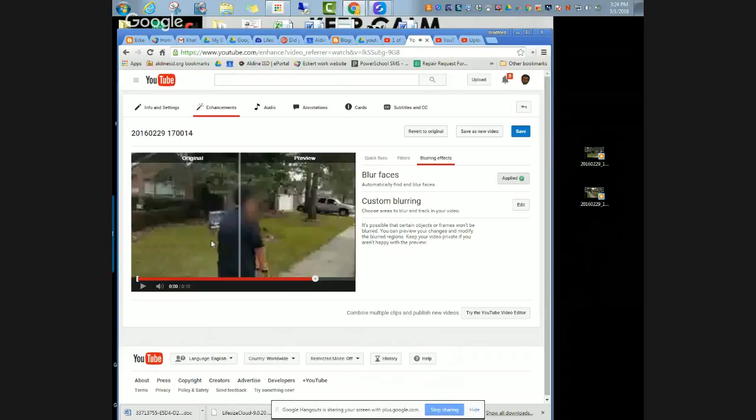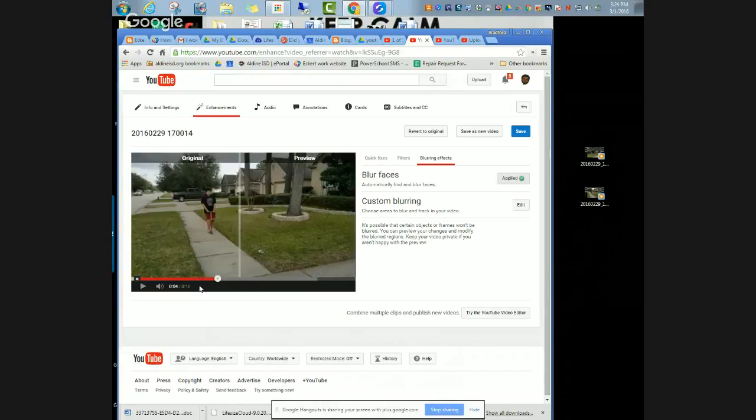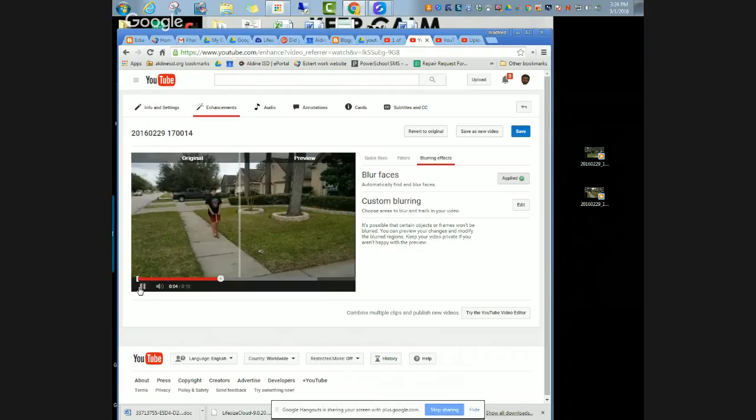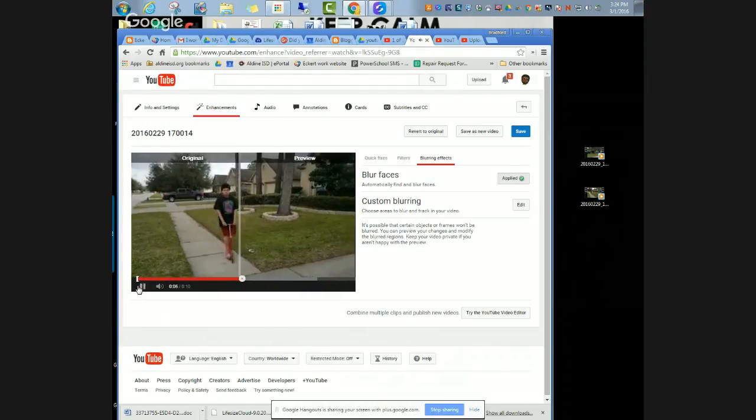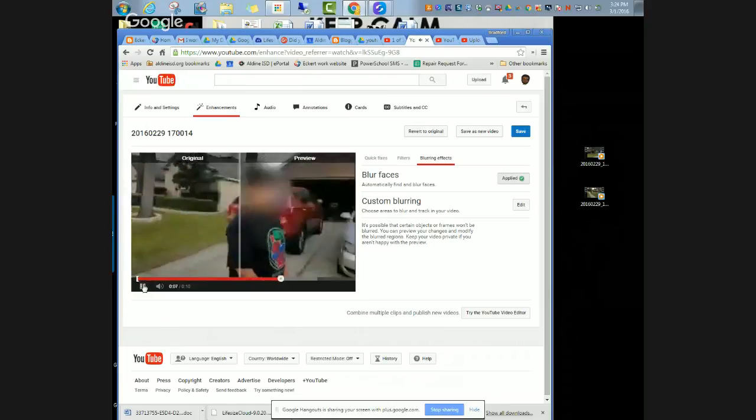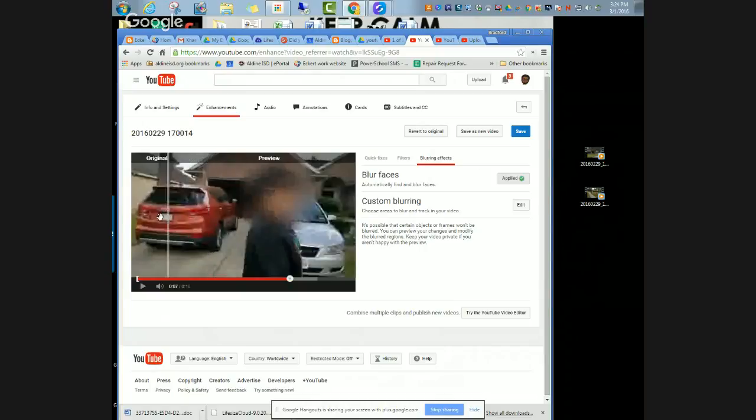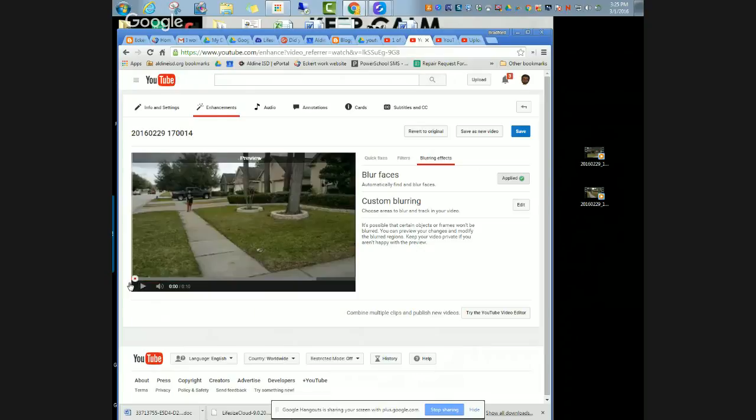So as you can see, if I rewind back a little bit, this is the original side, so obviously you see his face a little bit. And then on the preview side, his face is already blurred. Now I can move this bar all the way to the end and I can rewind it all the way back so I can see the whole entire thing.